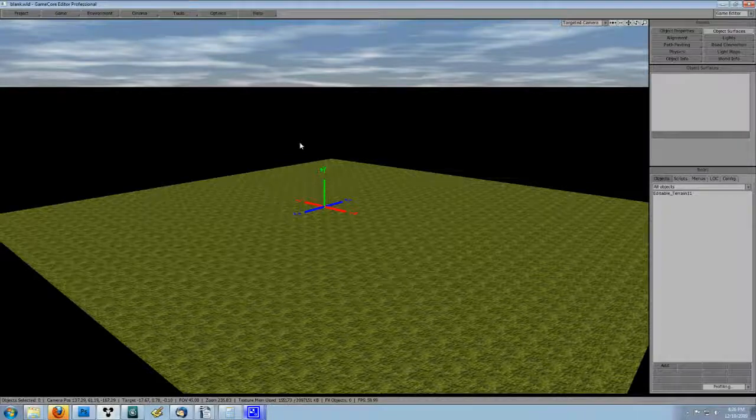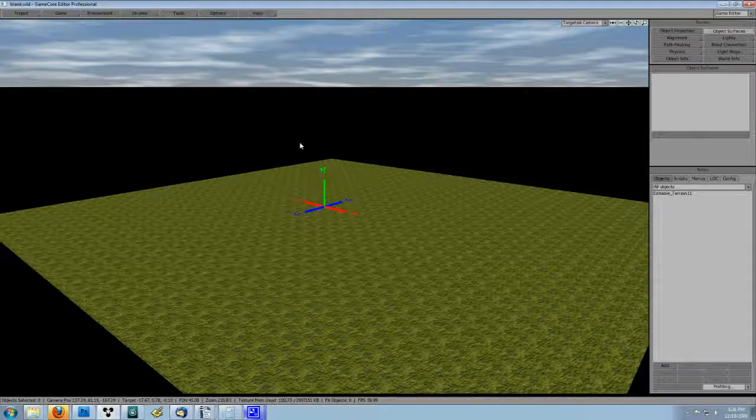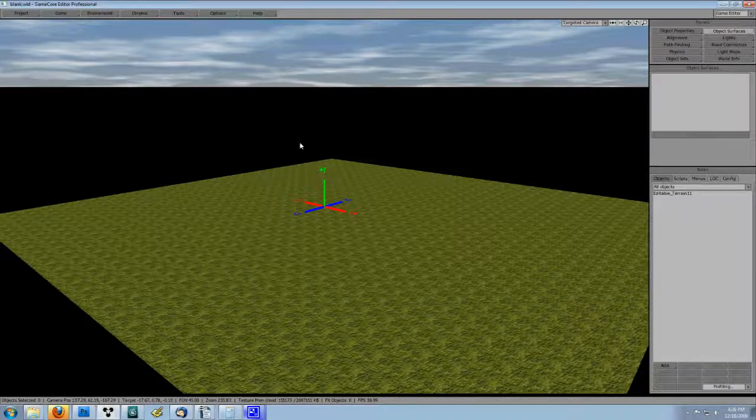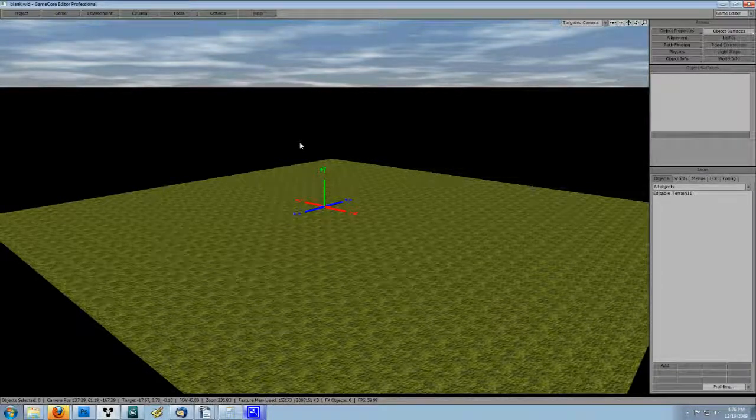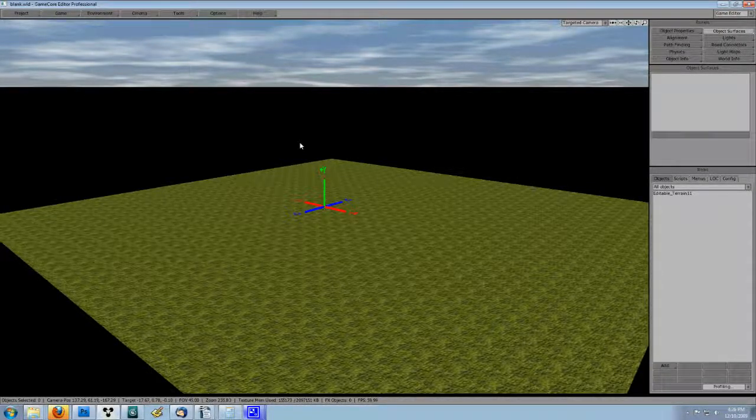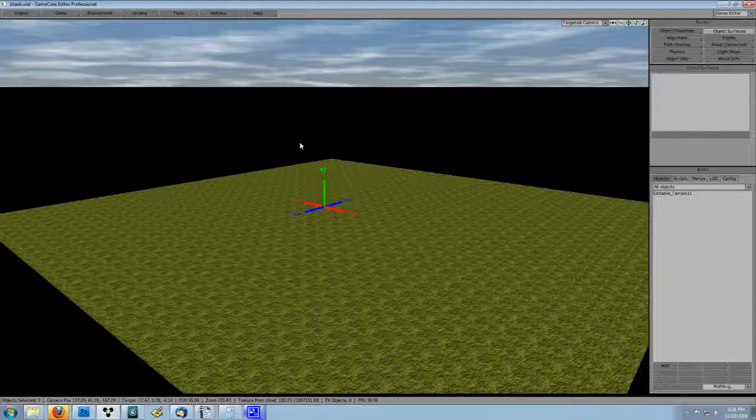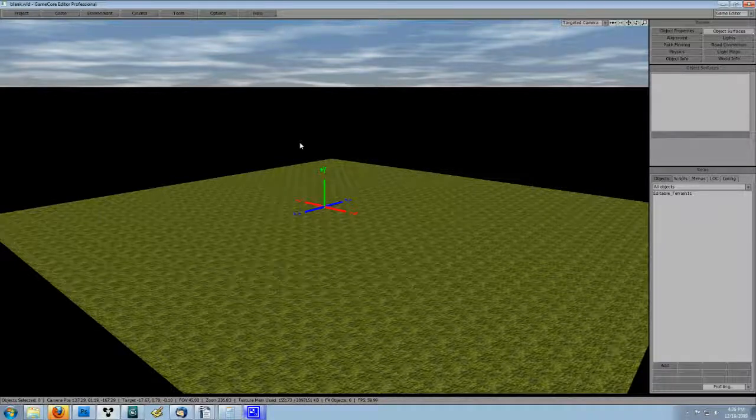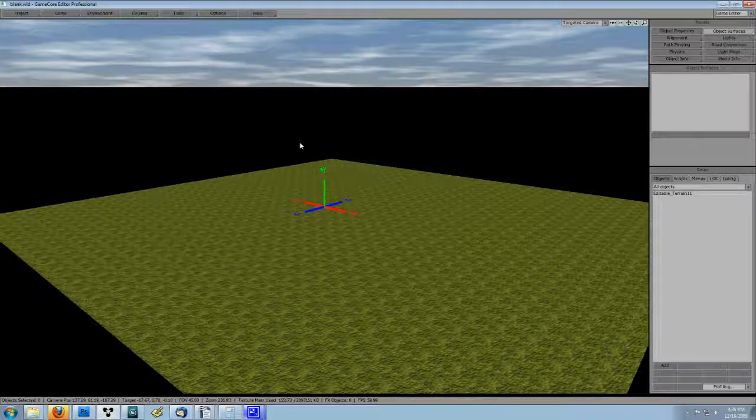This way you can edit an object in an inventory world and have GameCore automatically update each version of the object in your main project.